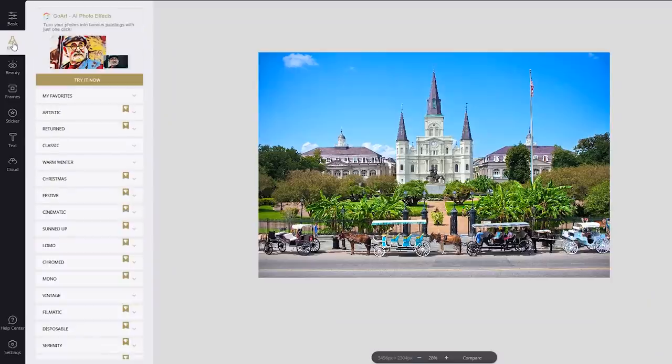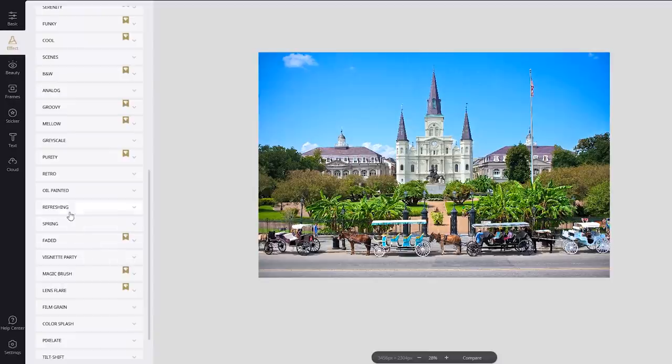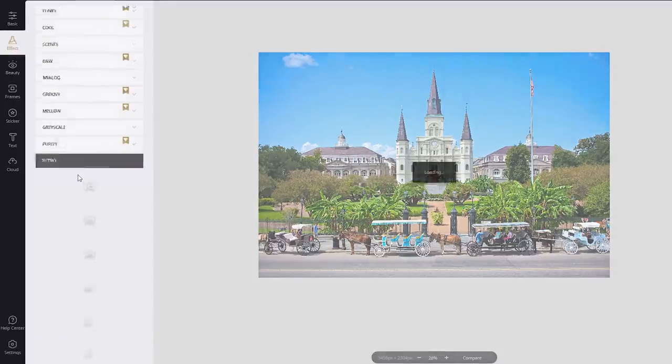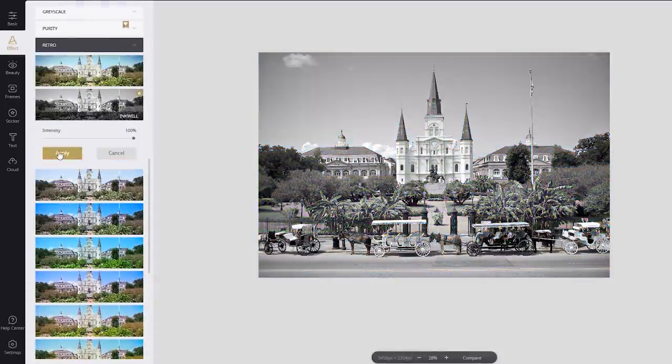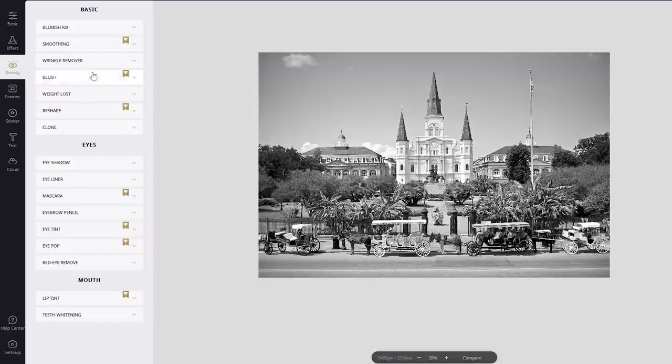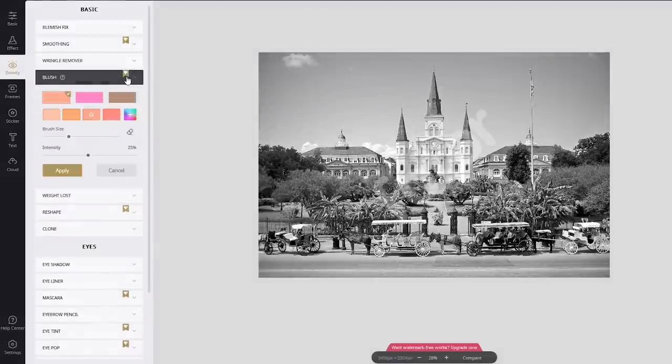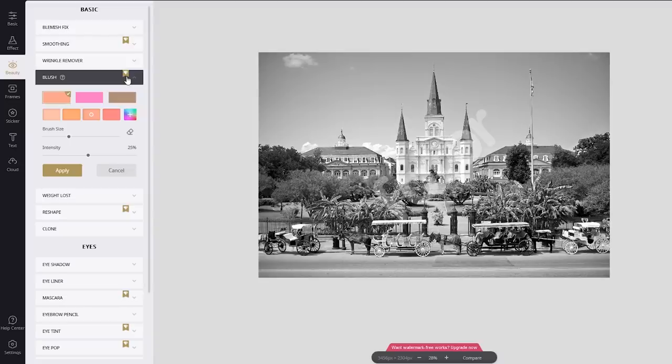While Photor does offer more tools than our number 5 pick, some are only available to Pro users. They'll be marked with a diamond icon. Using a Pro feature will place a watermark on your photo.